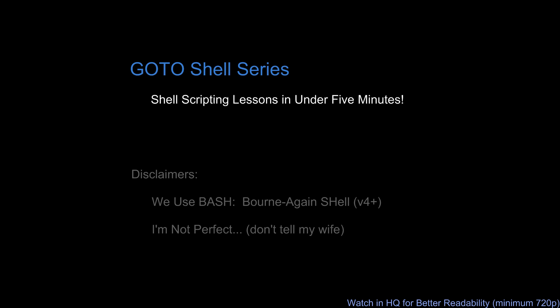Specifically version 4 and higher. Secondly, I'm not perfect, so if you do spot any errors or mistakes on my part, let me know in the comments or by email, and I'll try to get that corrected in the video.